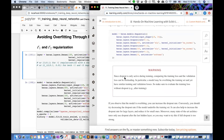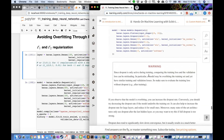Warning: since dropout is only active during training, comparing training loss and validation loss can be misleading. A model may be overfitting the training set and yet have very similar training and validation losses. Make sure to evaluate the training loss without dropout — for example, after training.